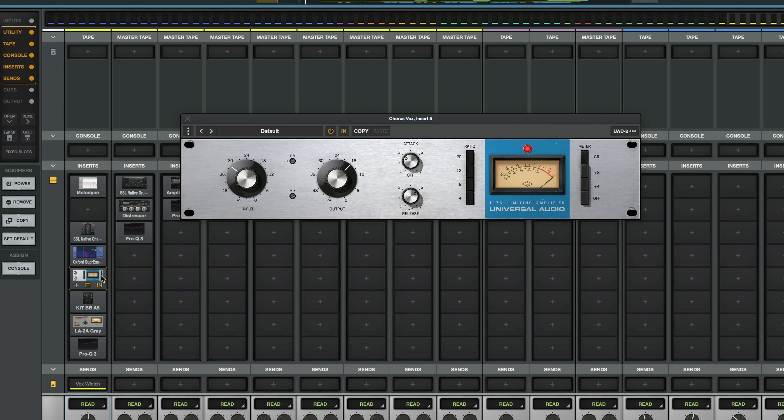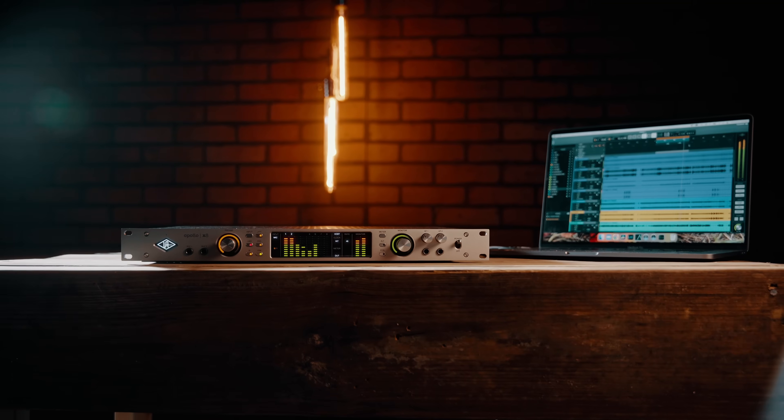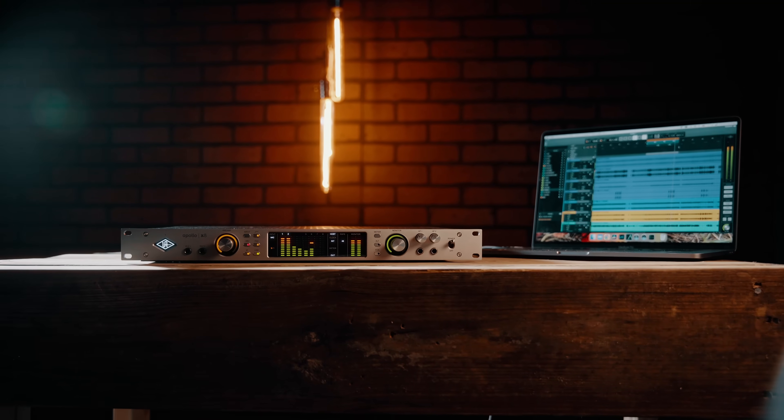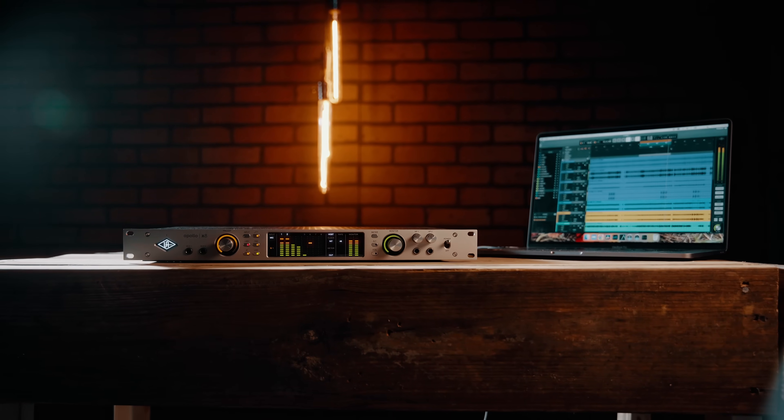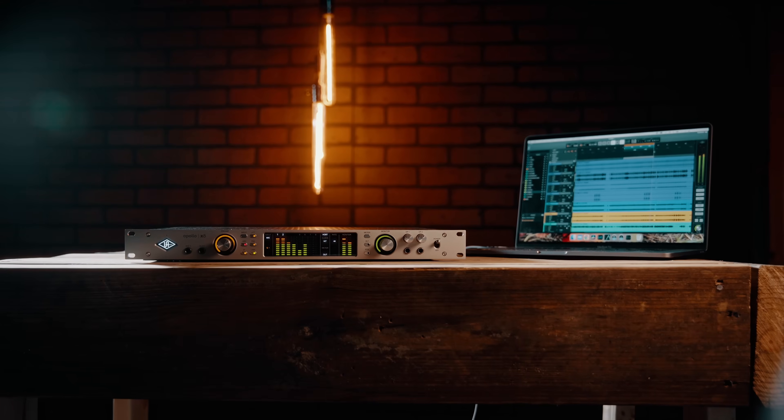This is really useful because for most UAD2 plugins, powering off the plugin is different than bypassing the plugin. And whenever you power off the plugin, you usually get a little bit of a delay, maybe a pop, which is the signal being processed in and out by the Apollo and the DSP powering on and off. Using this shortcut avoids that and it's instantaneous, being really helpful.